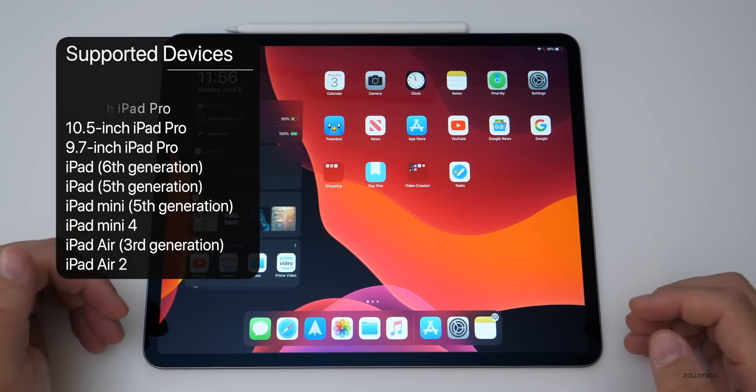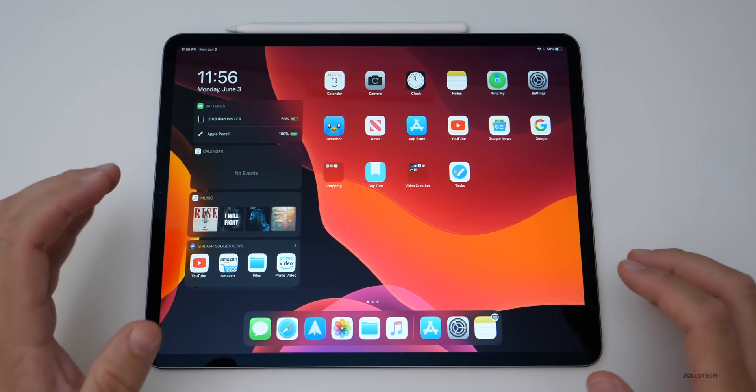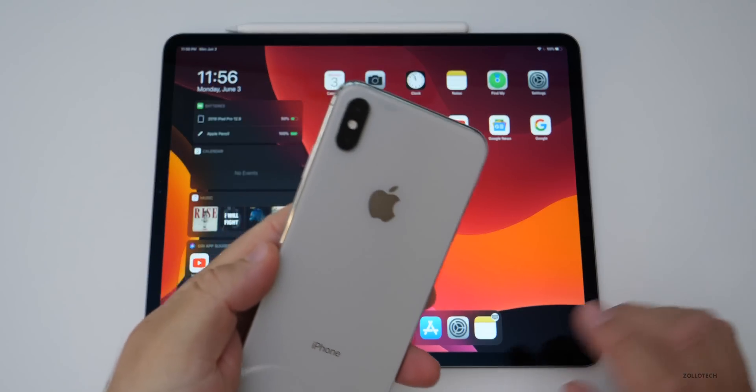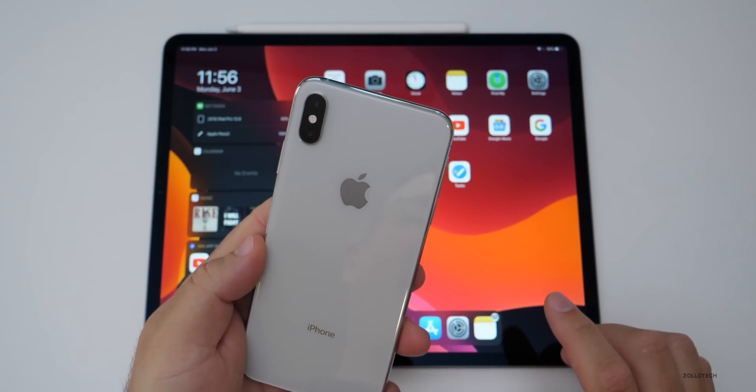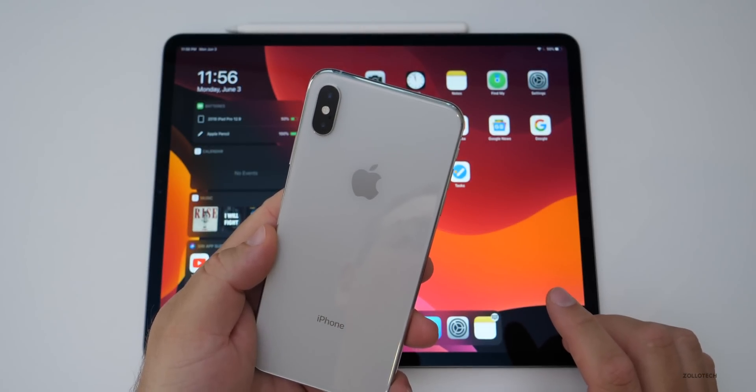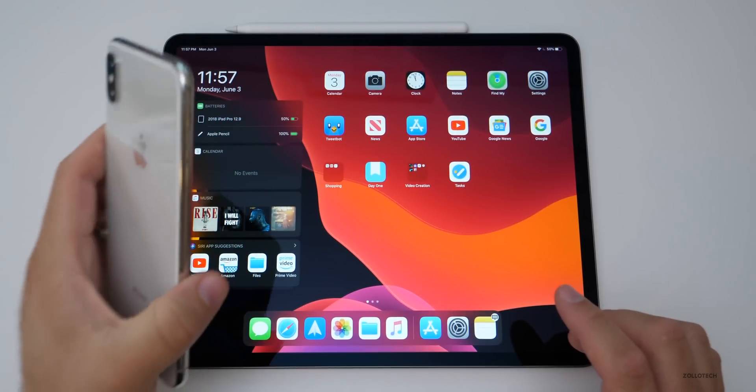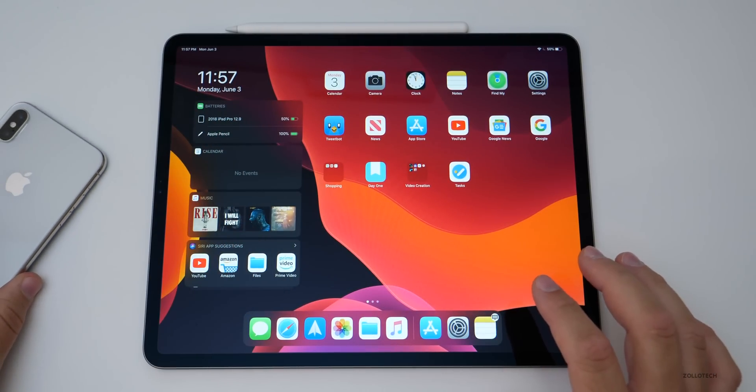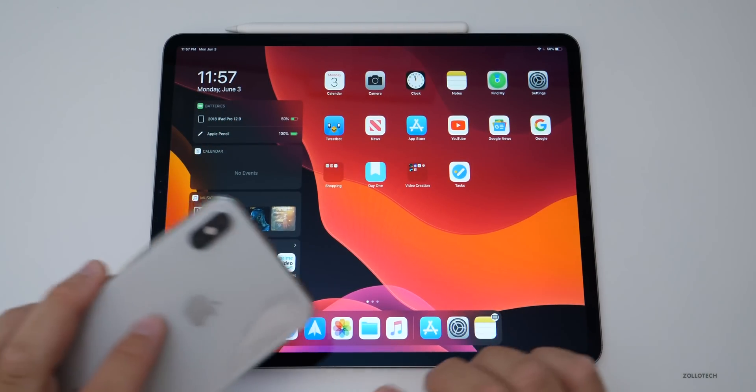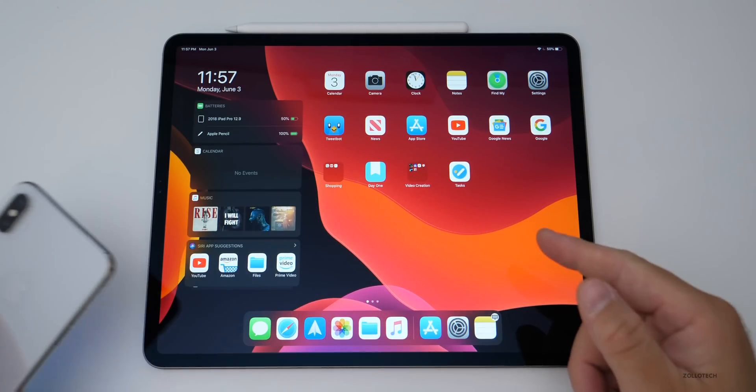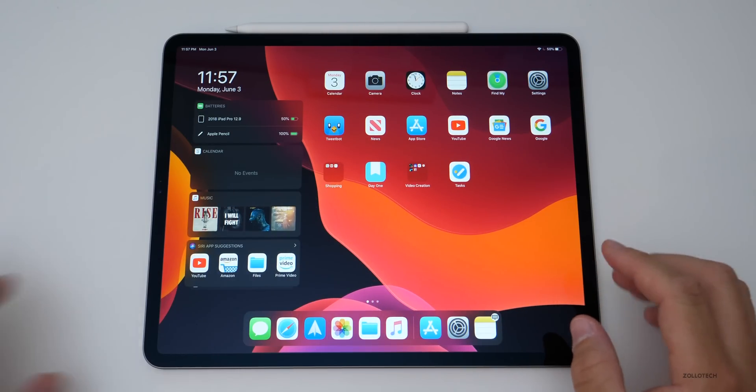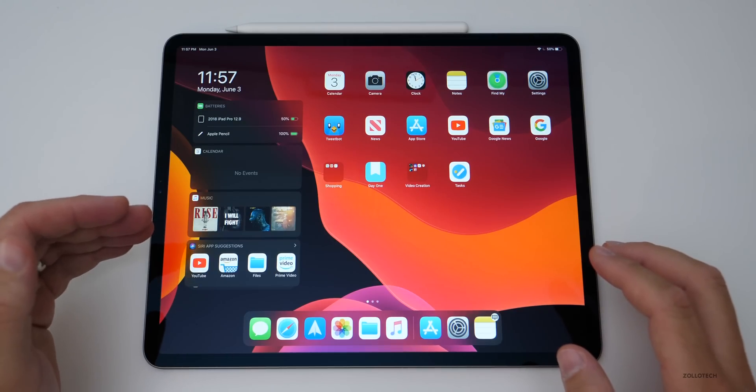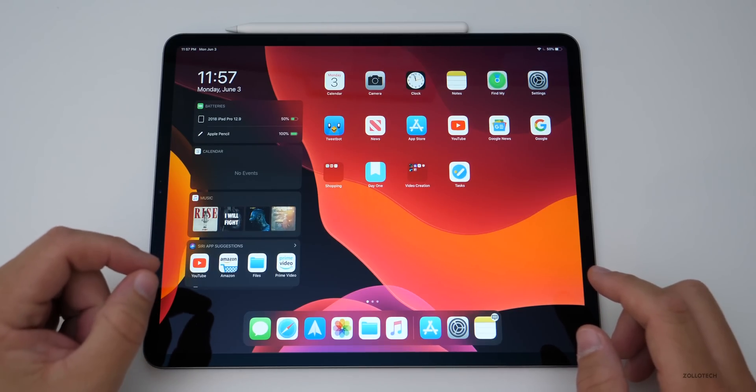The first thing you need to know is that there are a ton of different changes. I did a separate video on iOS 13, covering it on the iPhone, and that is a 25 minute video with a ton of different changes. I'm not going to cover all of those little changes for the iPad because those carry over from iOS 13 as well, but the iPad gets its own set of unique updates. So I'm going to cover those specifically.